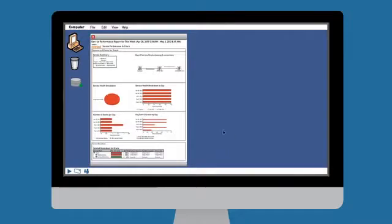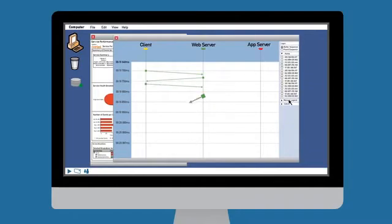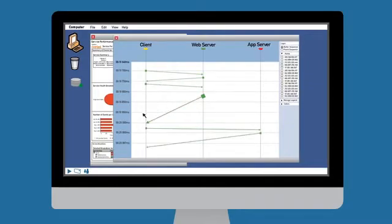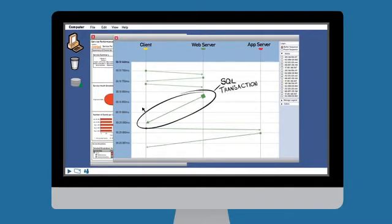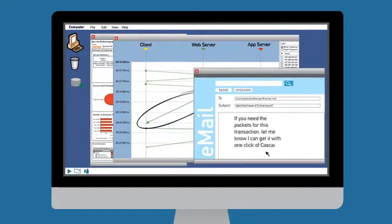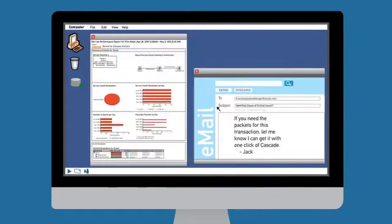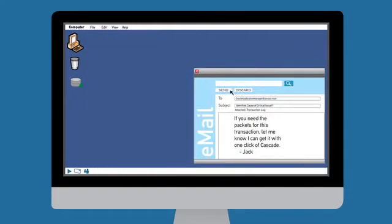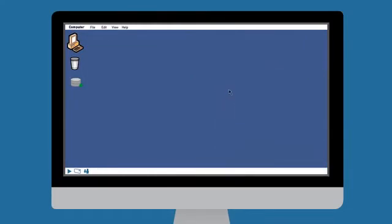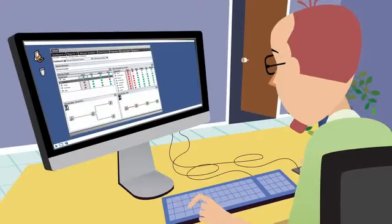Next, Jack moves on to the Oracle issue. With Cascade, he has the info on hand to retroactively investigate any problem. Jack pulls up the recent alert and drills into the details. Within 30 minutes, he's able to determine that the problem is with a SQL transaction that only occurs when a certain manufacturing exception is required.